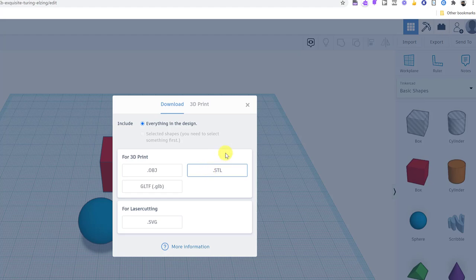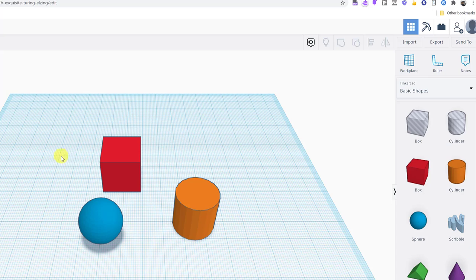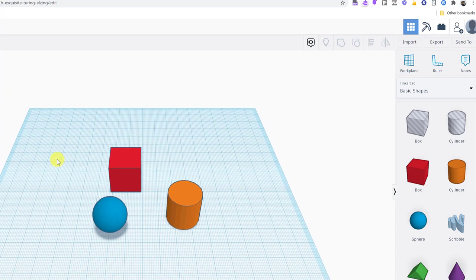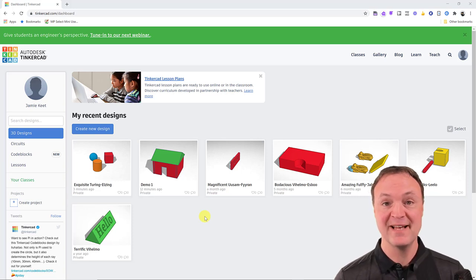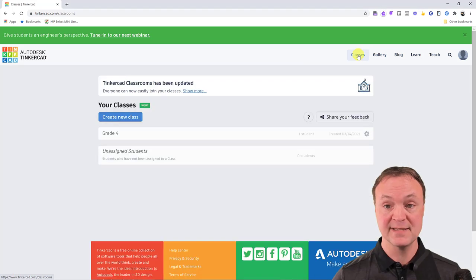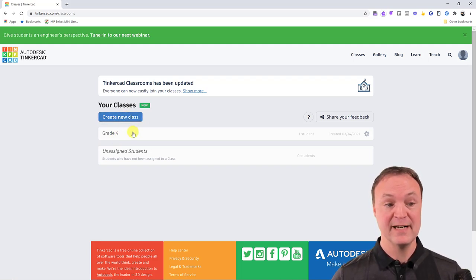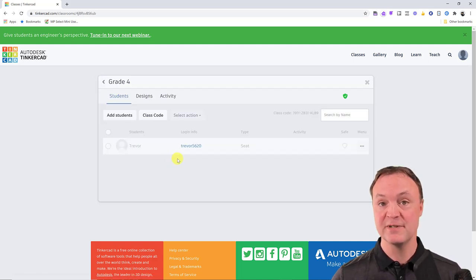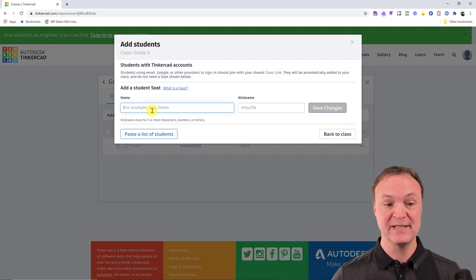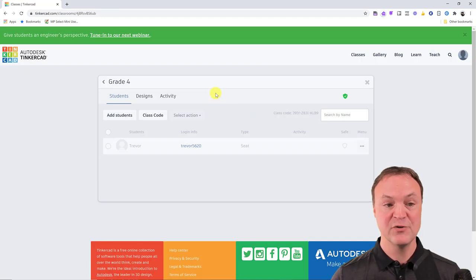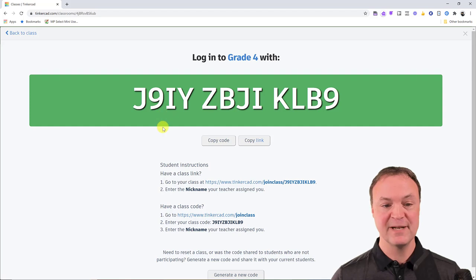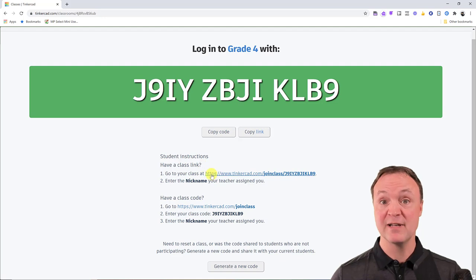That gives you a brief overview of how to use TinkerCAD — I've just touched the surface. Now let me show you how to set up a class as a teacher. From the home screen, go to Classes at the top. I've already created an example class called 'Grade 4.' To create a new class, hit 'Create New.' I added one student called Trevor — you can add more students by clicking and typing their names.